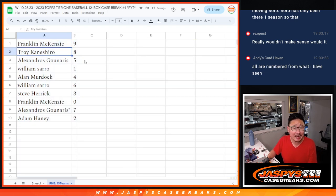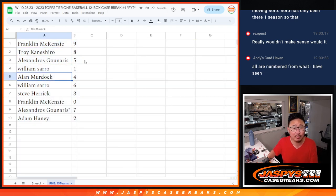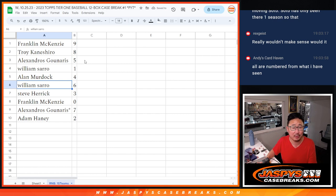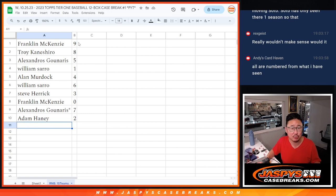All right, so Frank, you've got 9. Troy with 8. Alex with 5. Will with 1. Alan with 4. William with 6. Steve with 3. Franklin with 0. Joe Alexandros with 7. And Adam with 2.